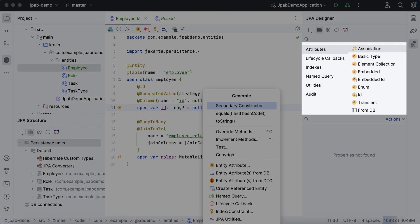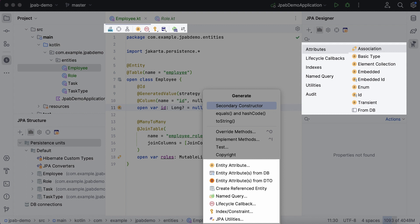You can use the JPA palette, editor toolbar, or the Generate menu in IntelliJ IDEA to add new attributes and associations.